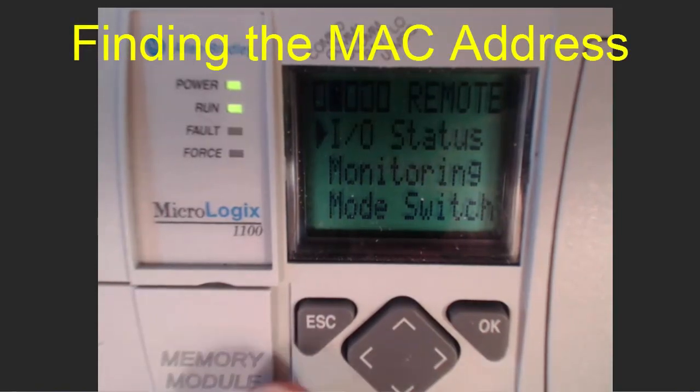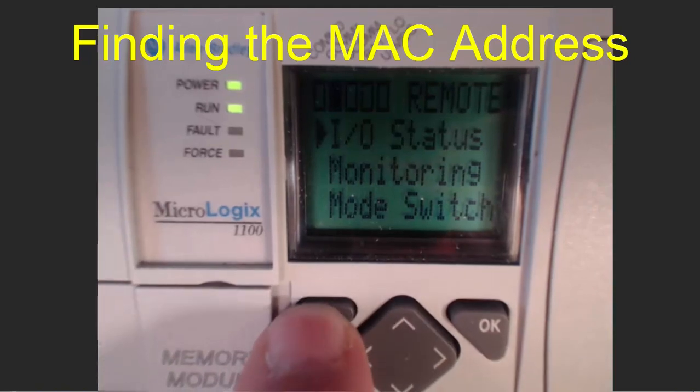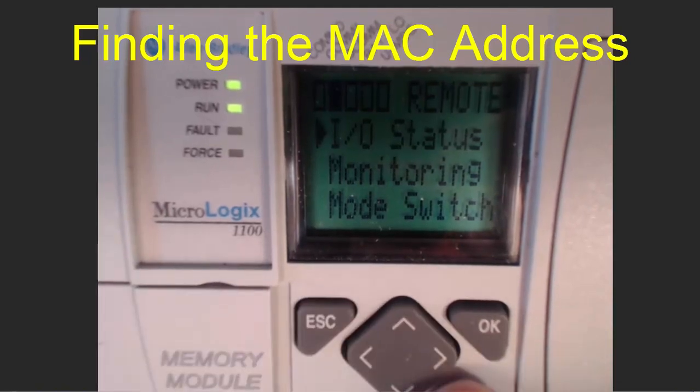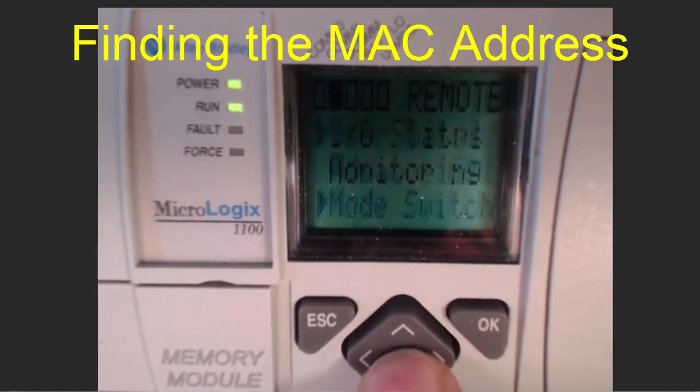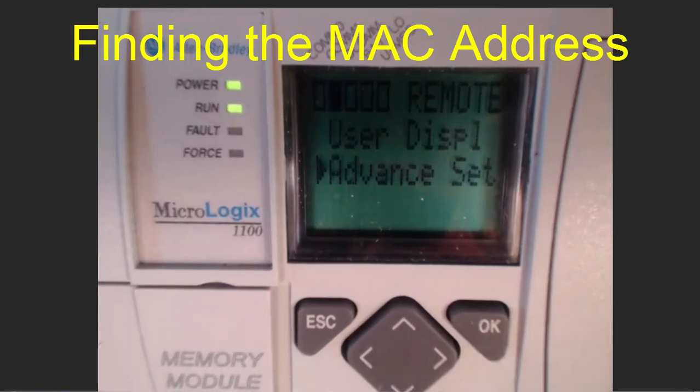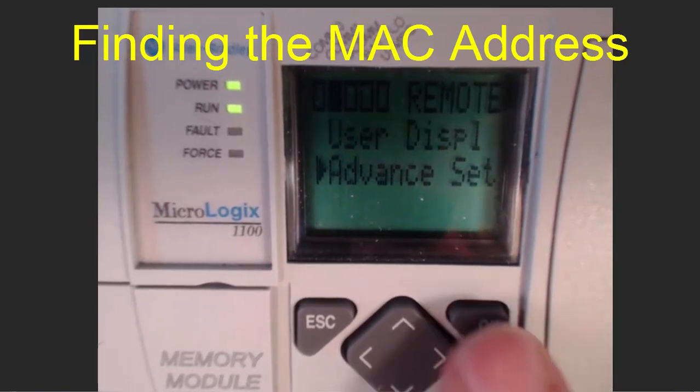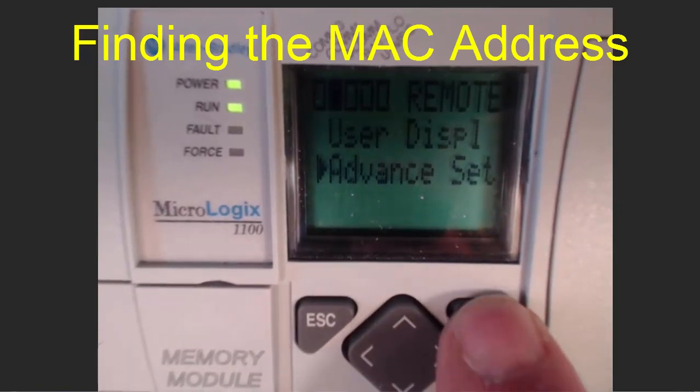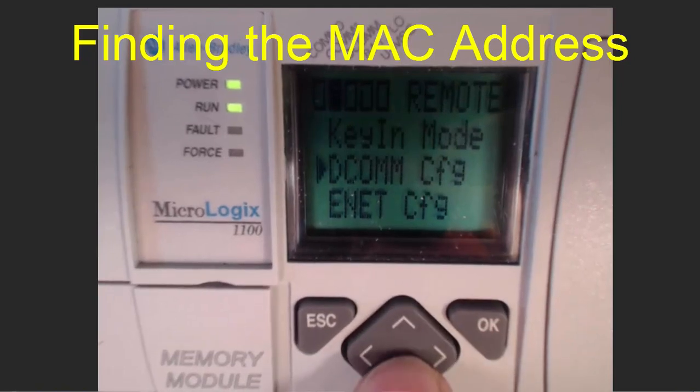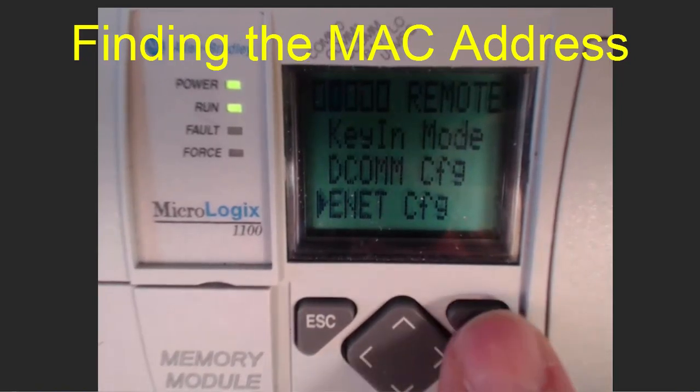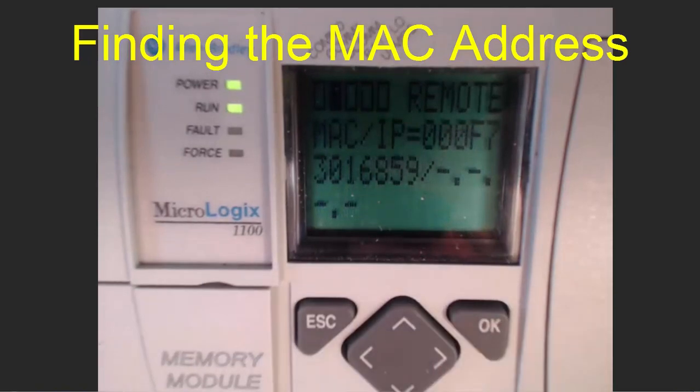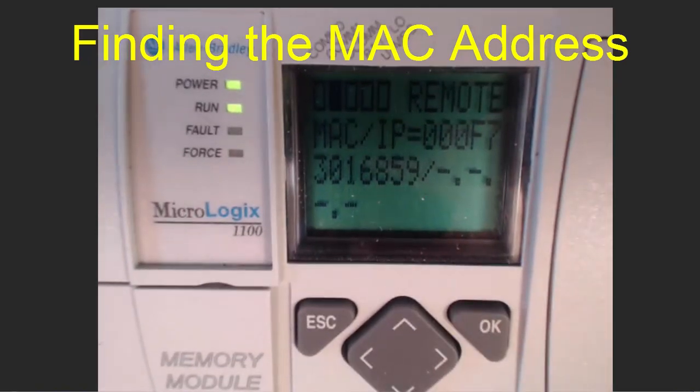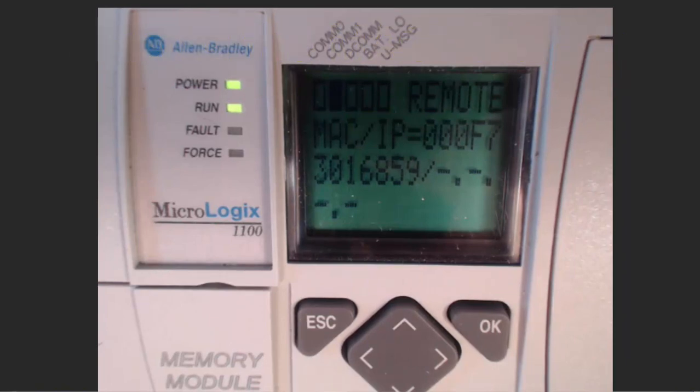Under the LCD screen of your 1100 processor, push the Escape key and scroll down to Advanced Set. Click OK and scroll down to Internet Configure. Click OK and you can see that the MAC address for this processor is 00:0F:73:01:68:59.